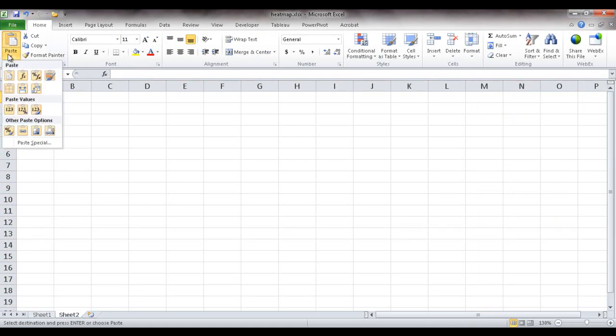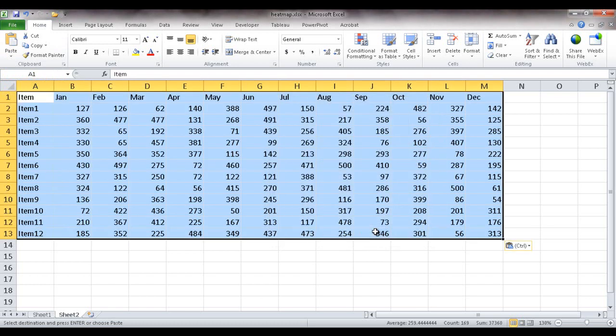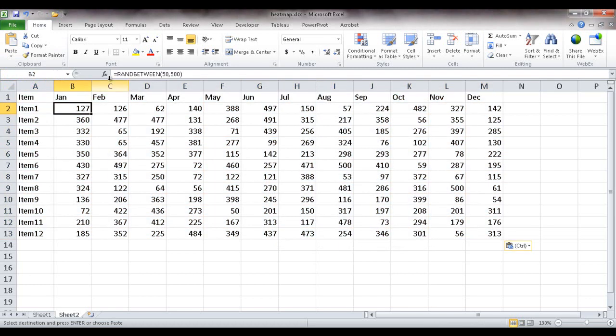So I'm going to go up here and go paste special and just paste the formulas and number formats. What I have here is a RANDBETWEEN function, so it's going to randomly select a number between 50 and 500.